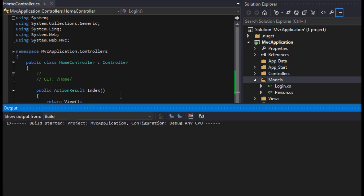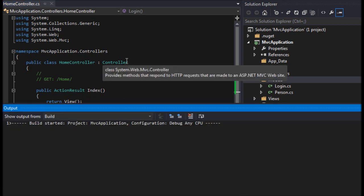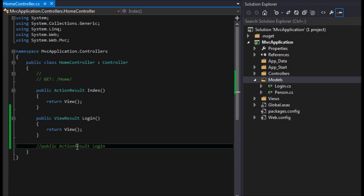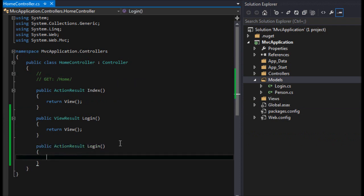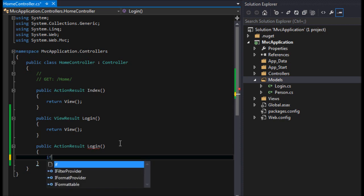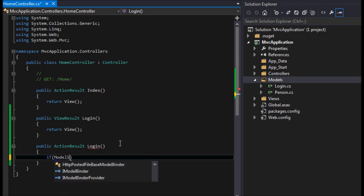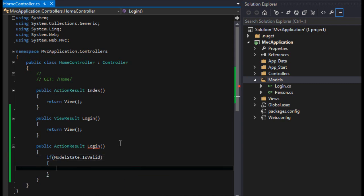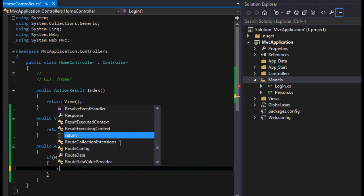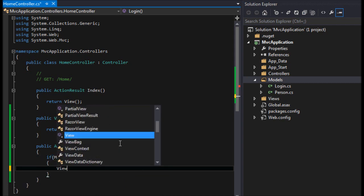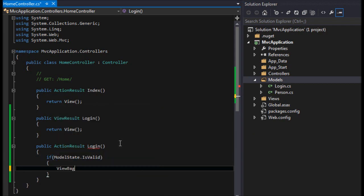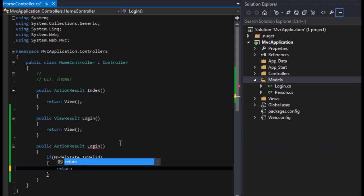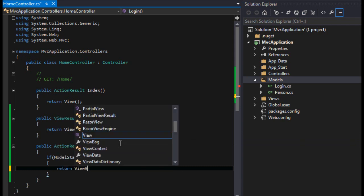Now I'm going to build my project. There we go. So I built my project and now I'm going to say if modelState.isValid, we'll say viewBag, or let's see, we'll just return view.